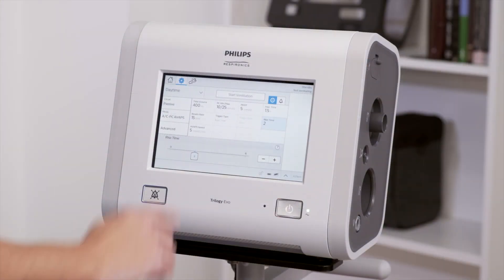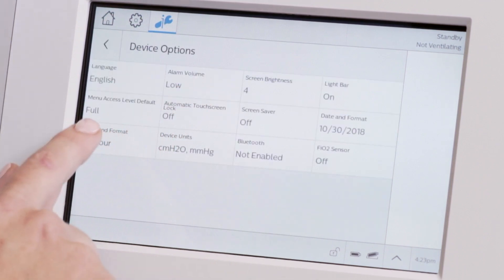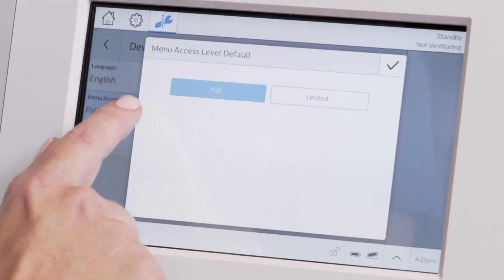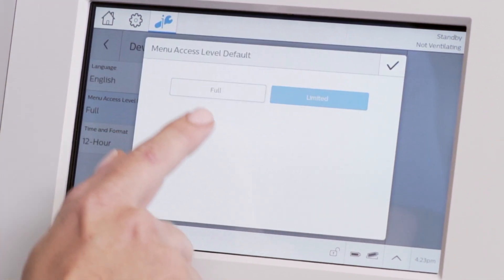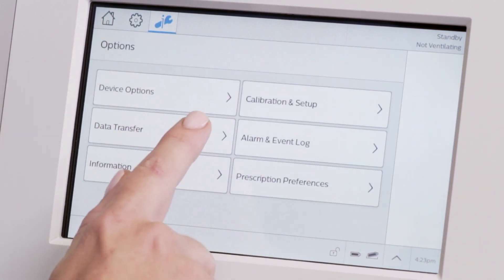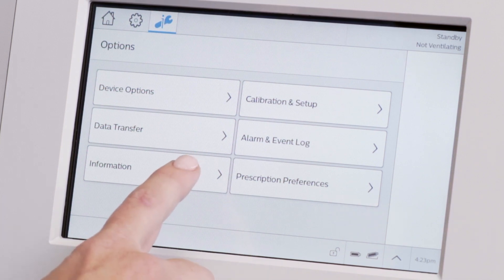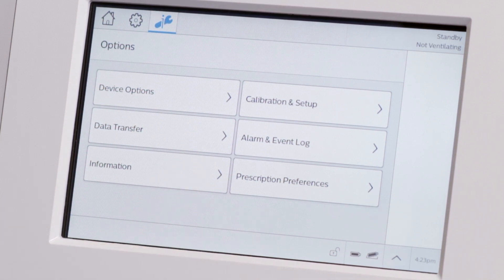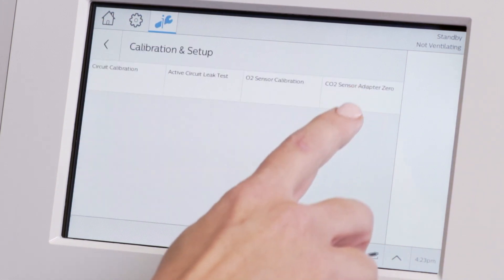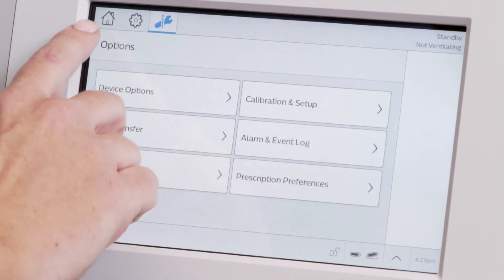Options, which contains preferences and other choices, is next. You can change the menu access level between Full and Limited. Use Data Transfer for USB data downloads and software upgrades. Information provides device details such as current software.